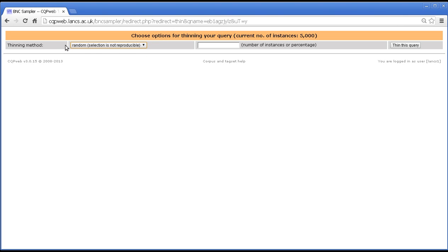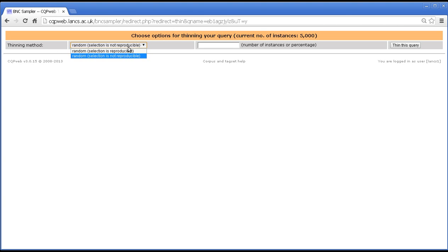On the other hand if you say selection is not reproducible, then starting again with the same query, we're talking about the same query here, you would get a different set of 5000 every time you repeat this procedure if you use the selection is not reproducible.